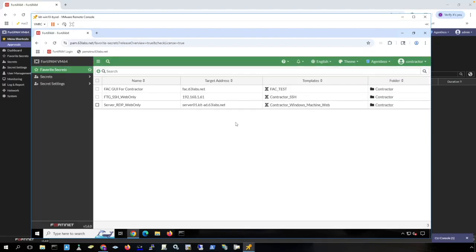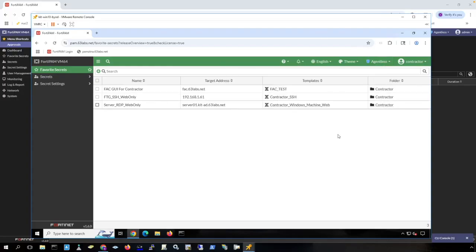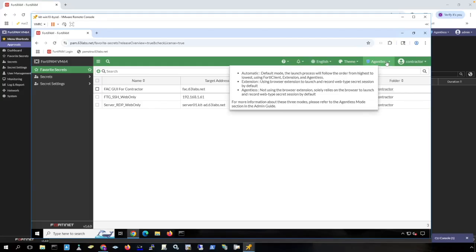The contractor user is presented with the secrets that they have access to. We're going to focus first on agentless connectivity. The agentless connection does not require anything installed on the machine, does not require a browser plugin, and does not require a client. You'll notice up here is where it shows that I'm using an agentless connection.